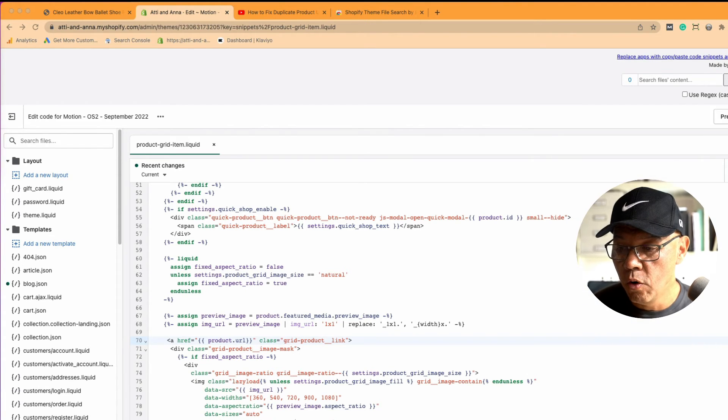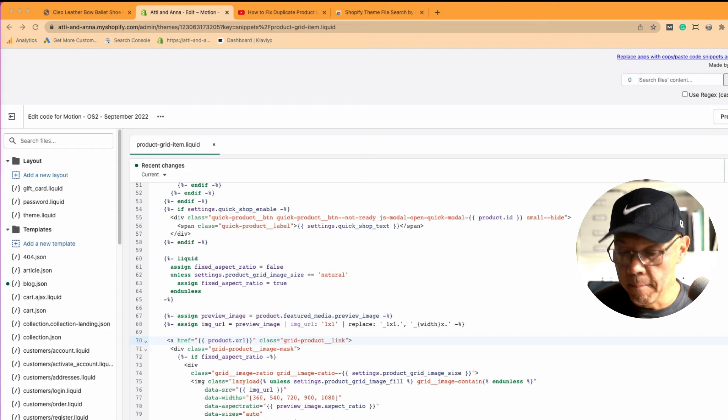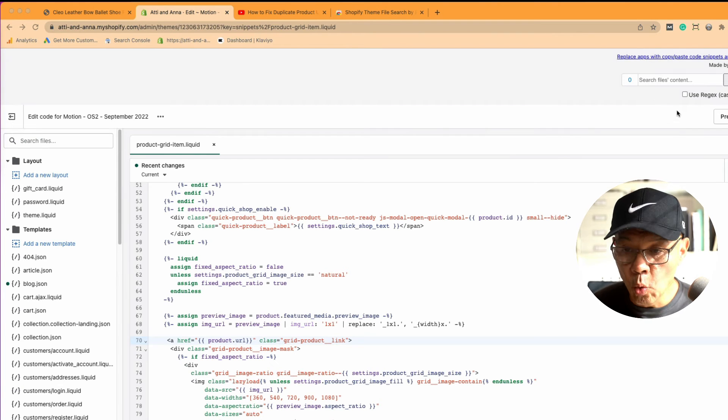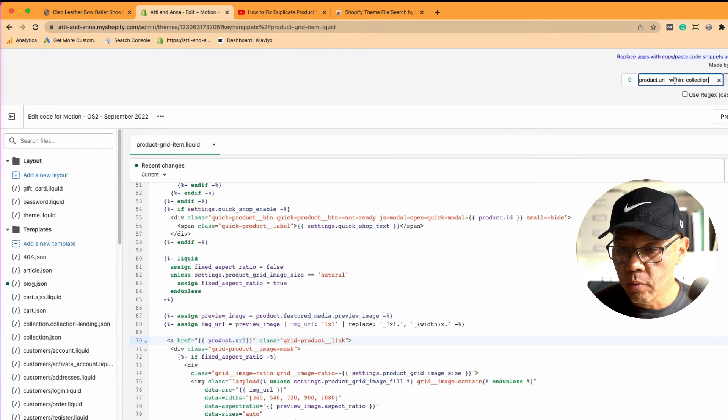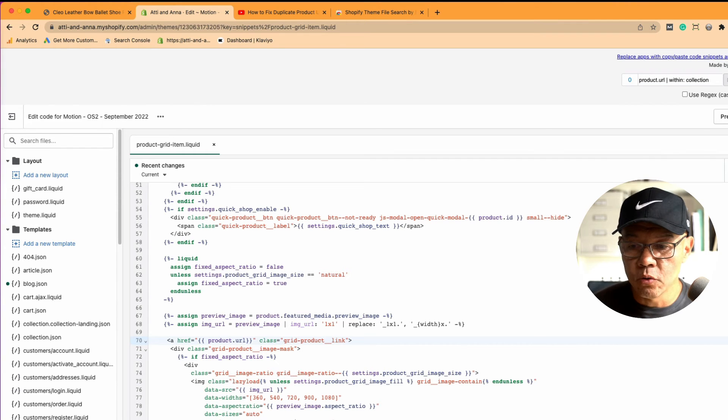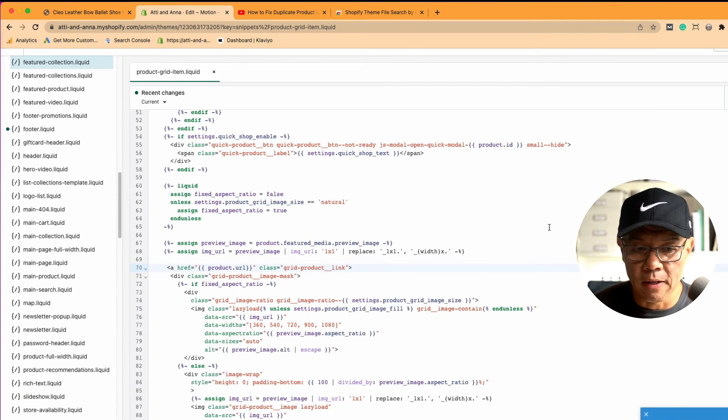In this case here, I'm going to search for all files that contain this product URL within collection, which is what I want to edit. I want to see where that is located.